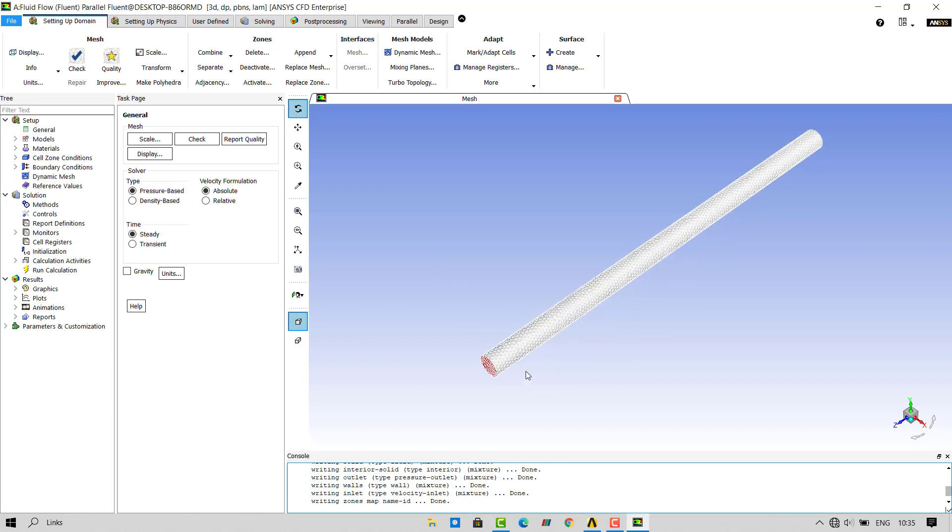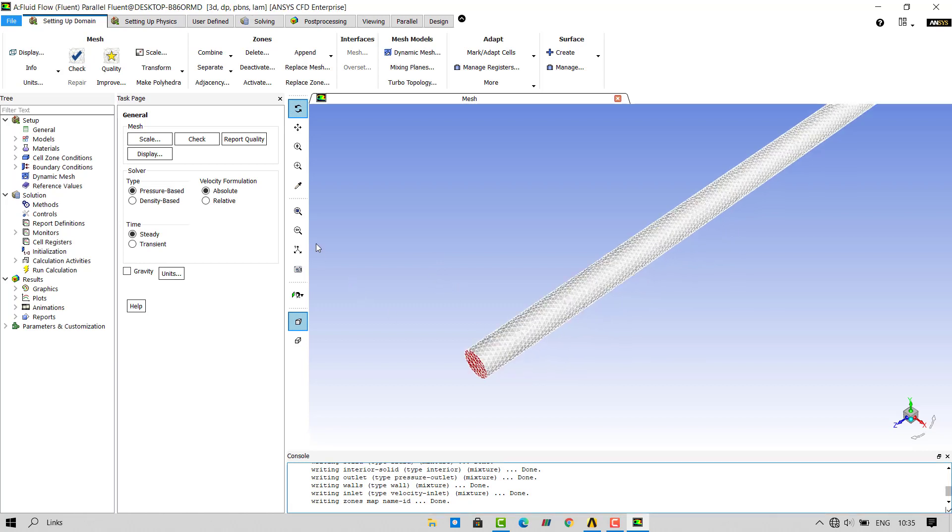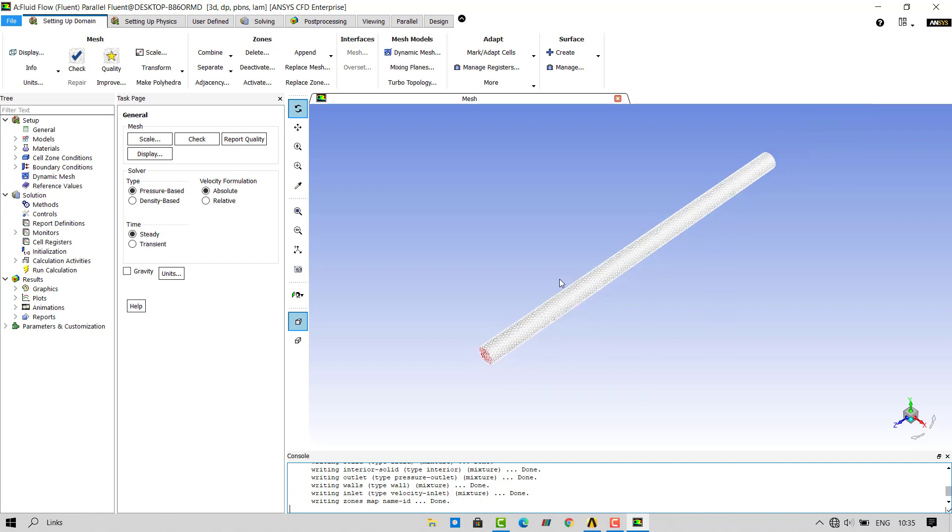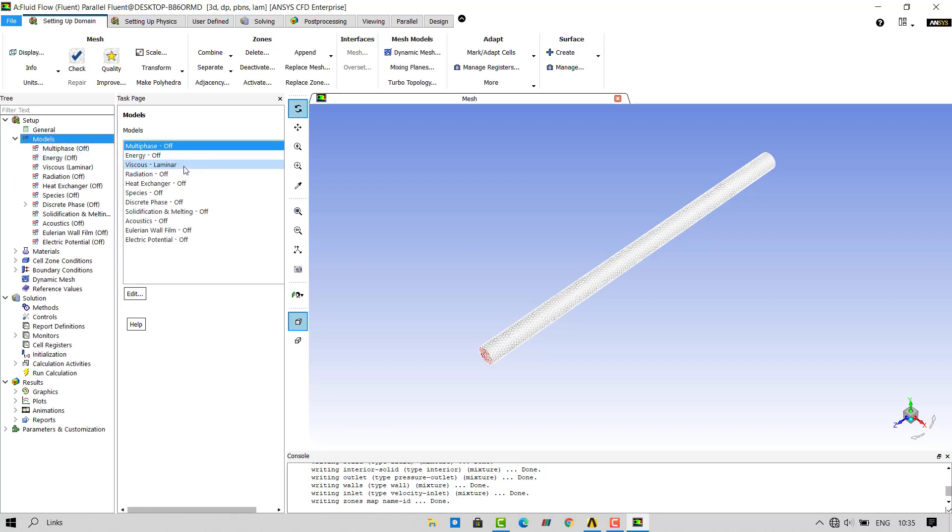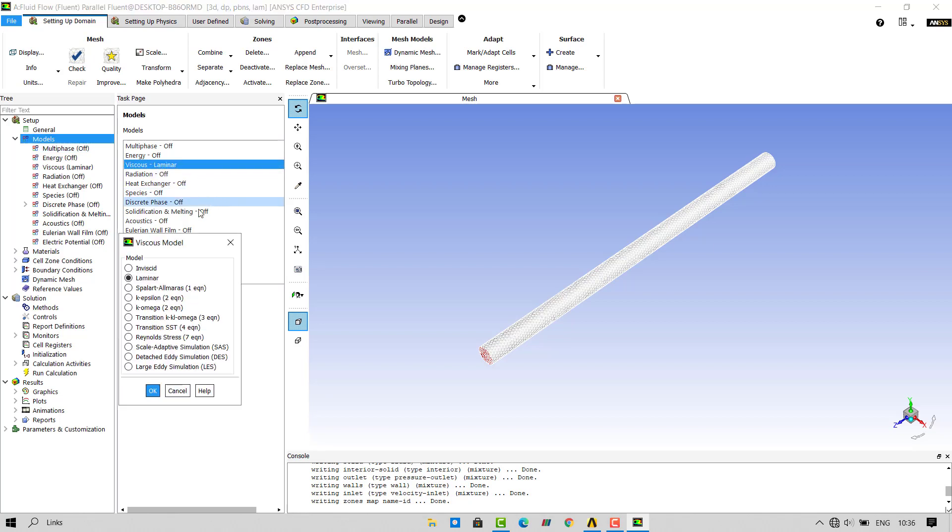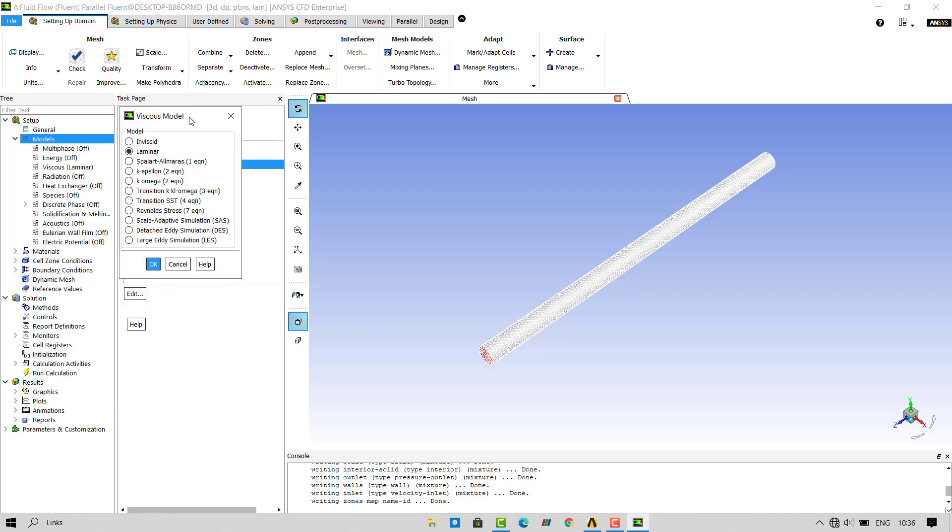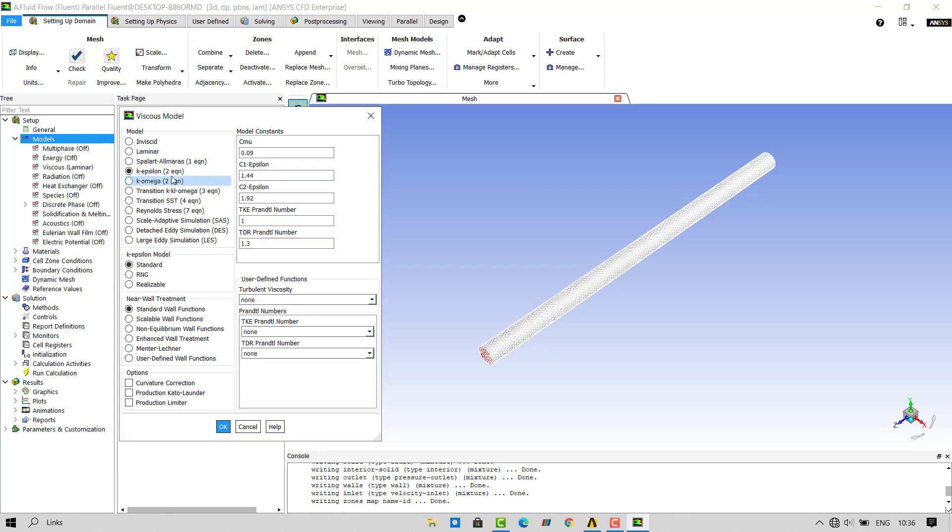Once the mesh is imported, we will assign boundary conditions to all the faces. First, we will turn on the turbulent model by going in the models. Double click on viscous laminar and you can change its properties. We will select k epsilon 2 equation and click on OK.